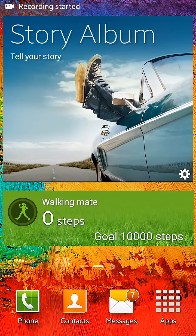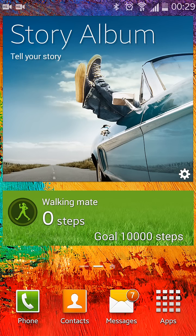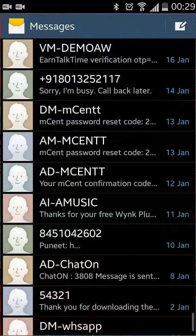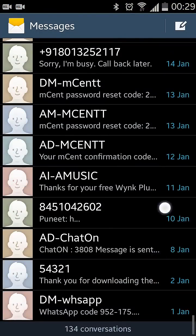Hey guys, this is Vinay and in this video I'm going to show you how to change the text size in the messaging app in an Android phone. The process is very simple and you just need to make a few taps and you are done. The first thing you need to do is just tap on the messaging app.